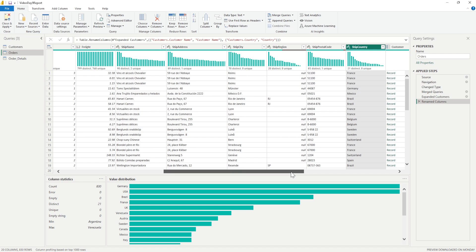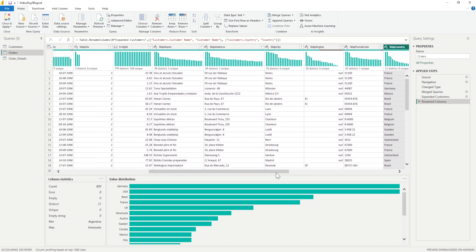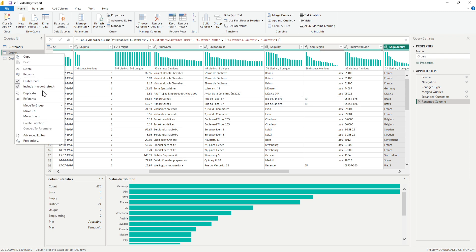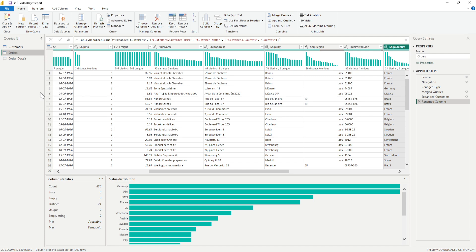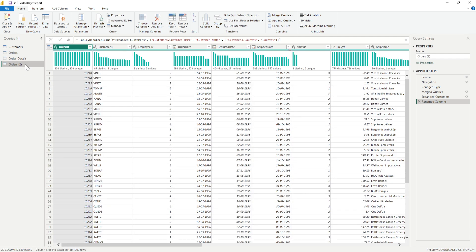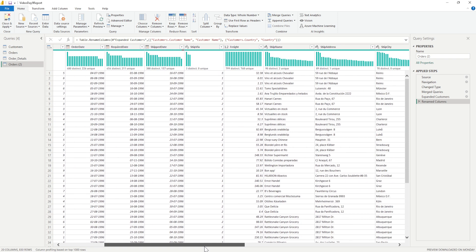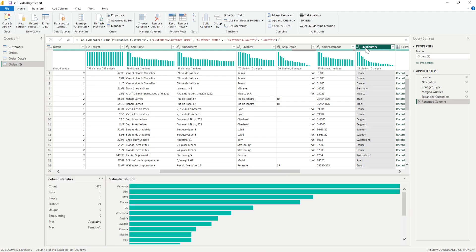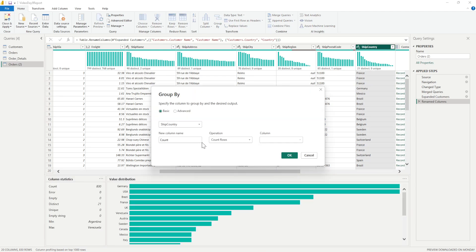The second thing is I want to check the total freight which has been put on those countries. What I can do is I'll create a copy of this order, I'll do a right click and duplicate it. Once I'm there I can select the ship country and then click on Group By. In the Group By, the first thing that I have to do is give it a name.